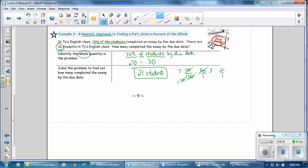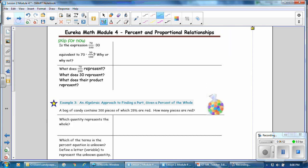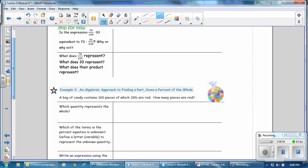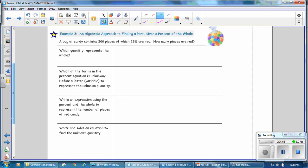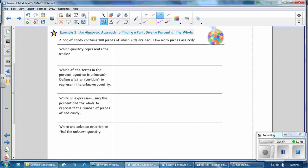This was a numeric approach finding the part given the percent and the whole. We're going to go to Example 3 next, an algebraic approach to finding the part given the percent and the whole. A bag of candy contains 300 pieces, of which 28% are red. How many pieces are red?